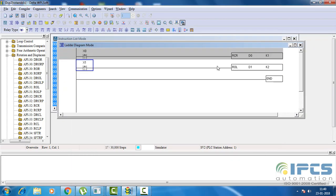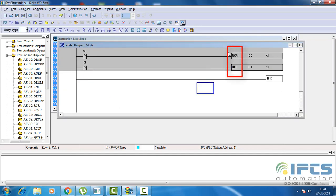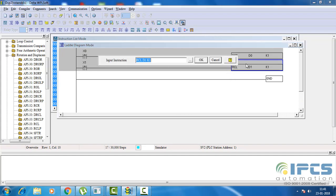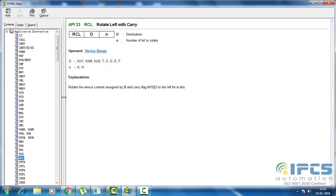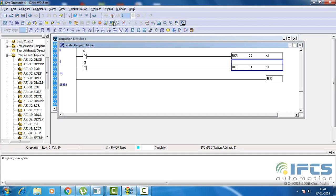Now see how the carry bit affects rotation in rotate right with carry and rotate left with carry. Here I chose the number of bits to rotate as 1 for better understanding. The carry flag in Delta is M1022. Downloading and monitoring the program.